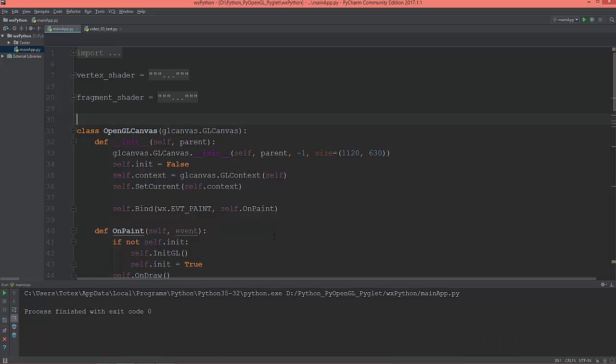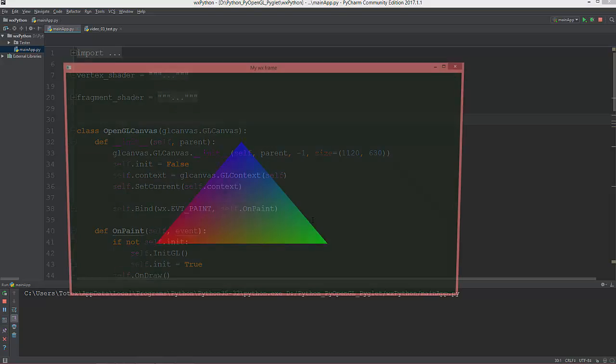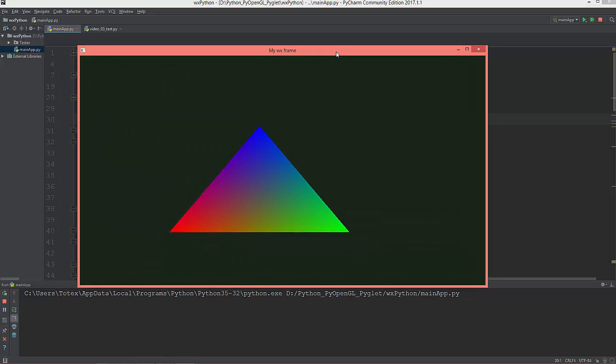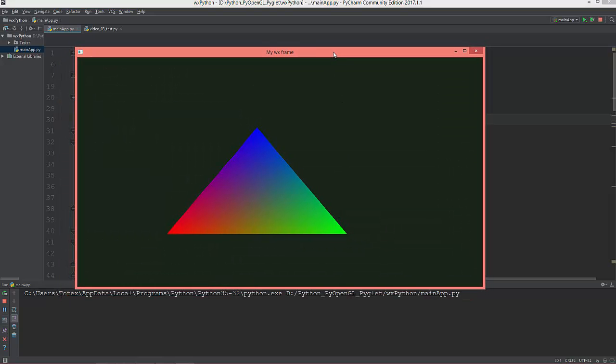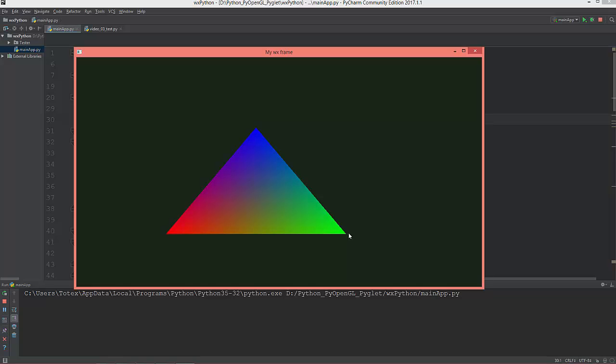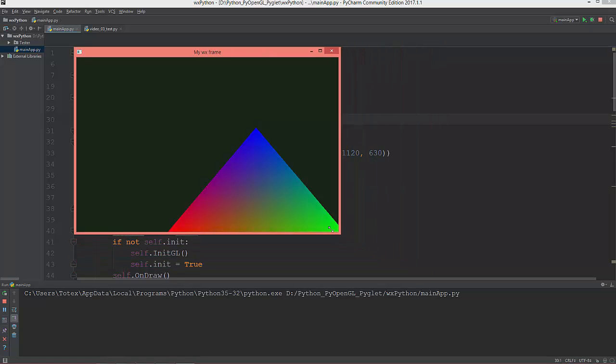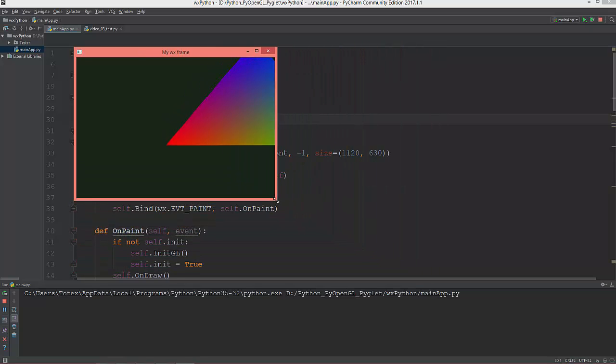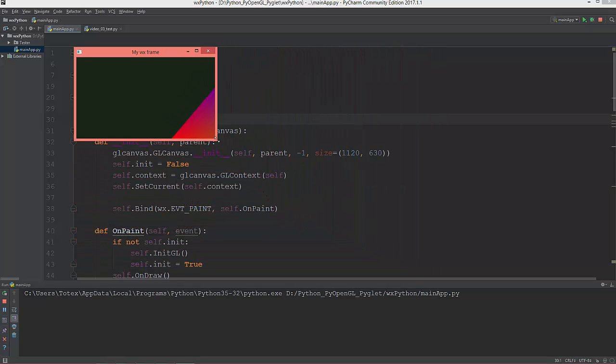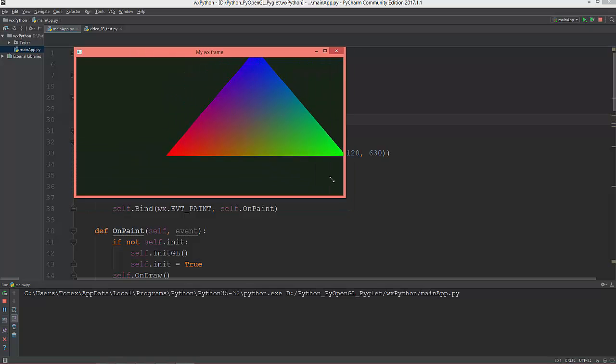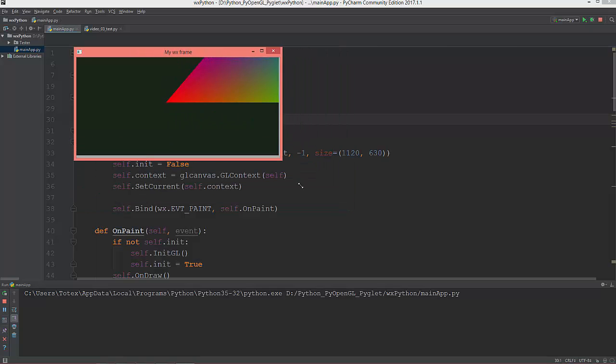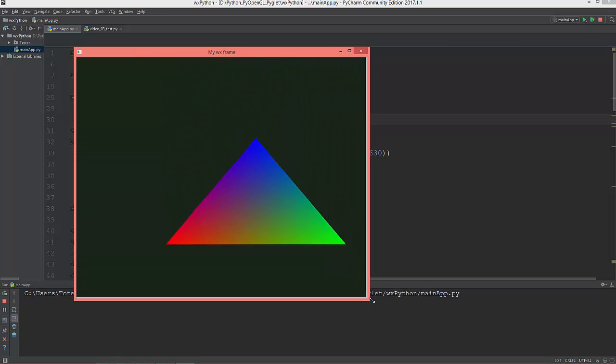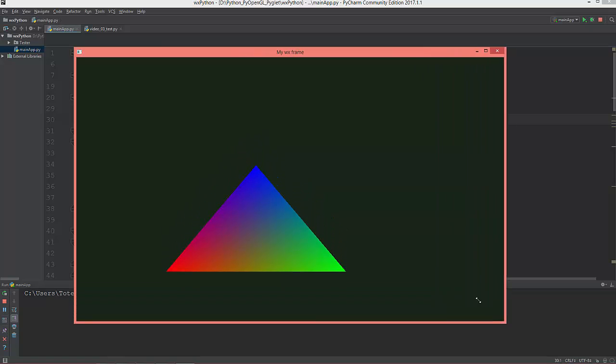This is where we left off in the last video. We have a triangle, and in this video I'm going to implement a window resizing function because now if I resize the window, the triangle doesn't resize with the window.